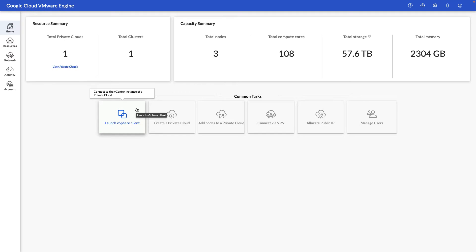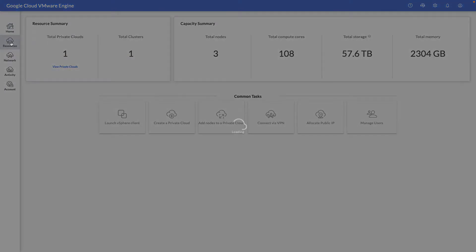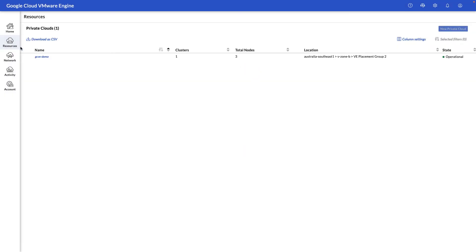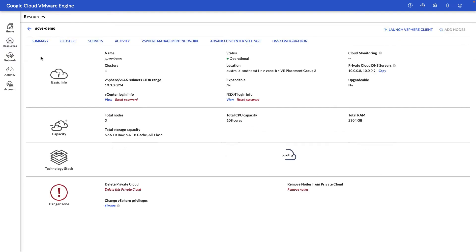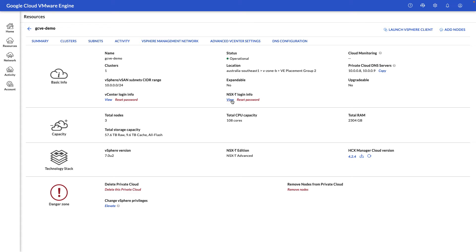Let's take a closer look at our resources and private clouds already deployed. Here we have our current private cloud with summary information on the current name of the private cloud, the operational status, as well as things like the location where it's deployed, our management CIDR range, and our vCenter and NSX-T login information.